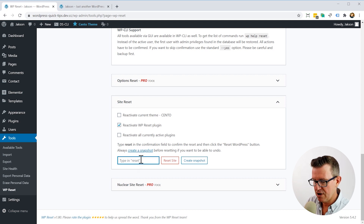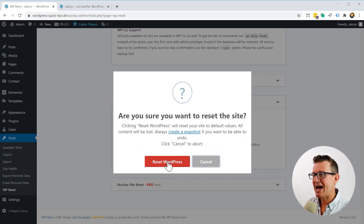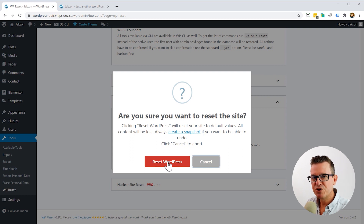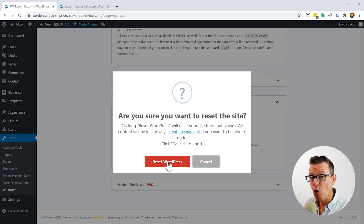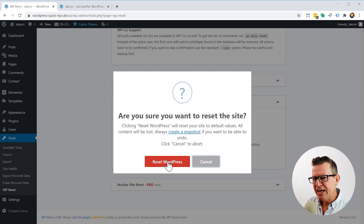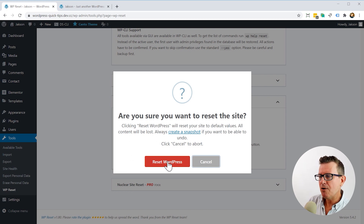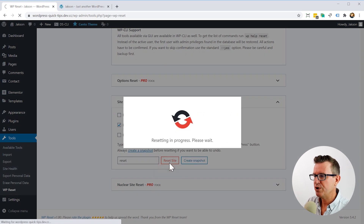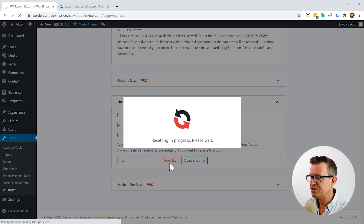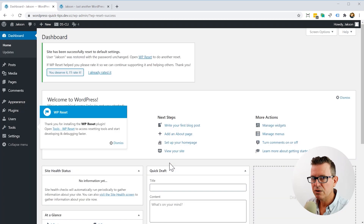So let's do it. Let's type in our text here and click Reset the Site. And as you will see, the warning says it all: are you sure you want to reset the site? Clicking Reset WordPress will reset your site to default values — all content will be lost. Are we totally clear now? All right, let's go for it. Reset WordPress. Resetting is in progress, and it's not a massive site so that should be done in just a few seconds. And there you go — the site is reset.